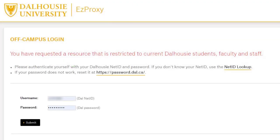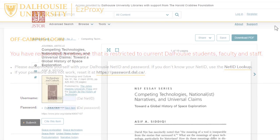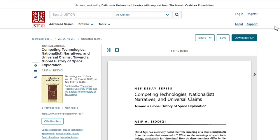At this point, if you're off campus and you are not logged in, you will be asked to log in with your NetID and password. Since you signed in through Dalhousie, you will be able to access the article and download it directly for free.